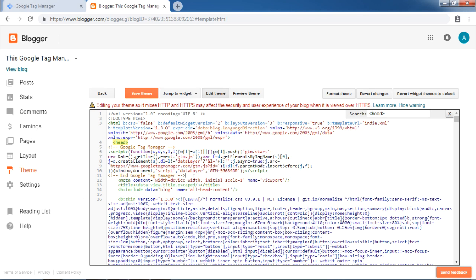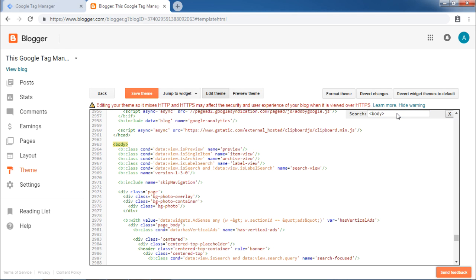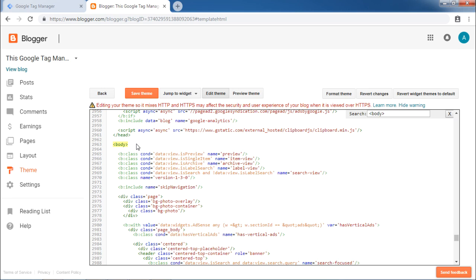Similarly, let us repeat the process for the body tag. We will search for body tag here. Once you have located the body tag, create some space for the code to be pasted here.